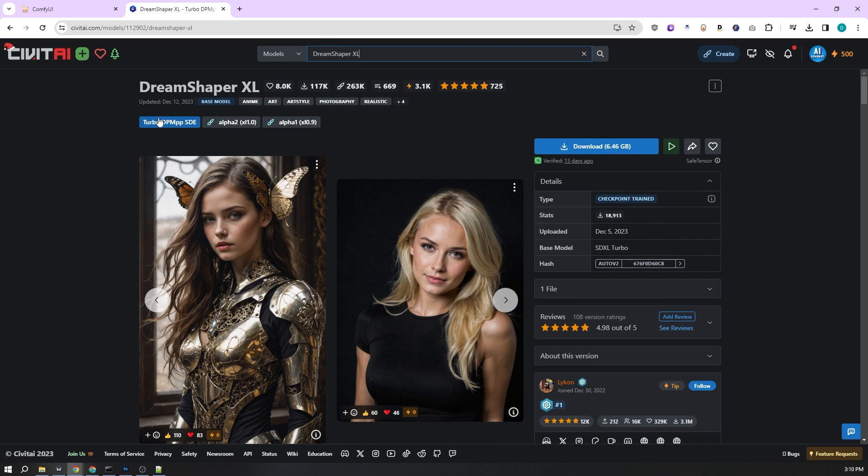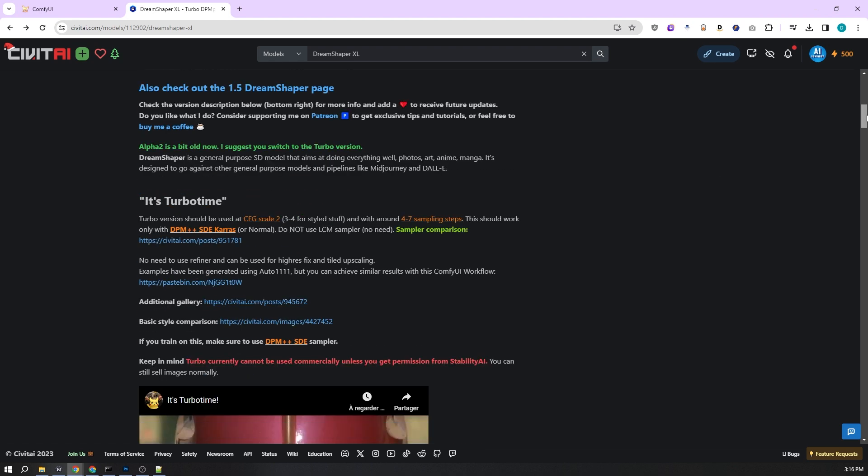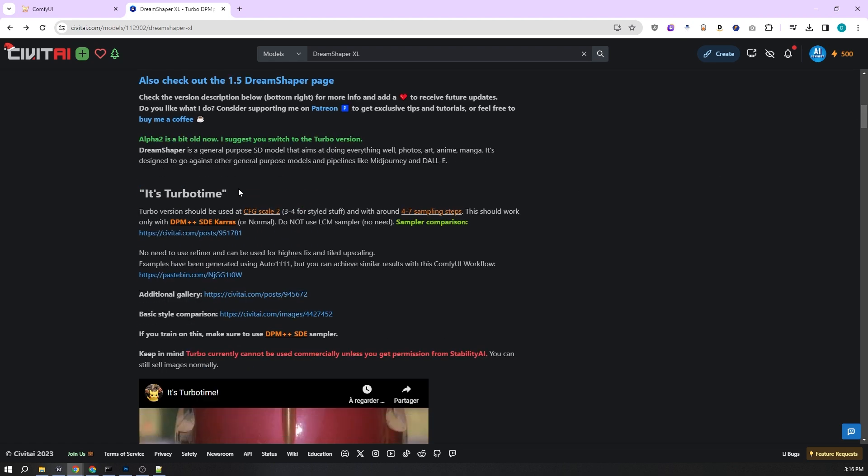Alright, let's kick things off by heading over to the DreamShaper XL page on CivitAI.com. I'm a big fan of this checkpoint model for its versatility and ability to create a wide range of styles. Now with the SDXL Turbo on board, things just got more exciting. Here's the rundown on using this model. It operates with only one or two CFG settings and requires just four to seven sampling sets. The recommended sampling method is DPM++ SDA Chorus. A key point to note is that there's no need for the LCM sampler, so we'll skip that.